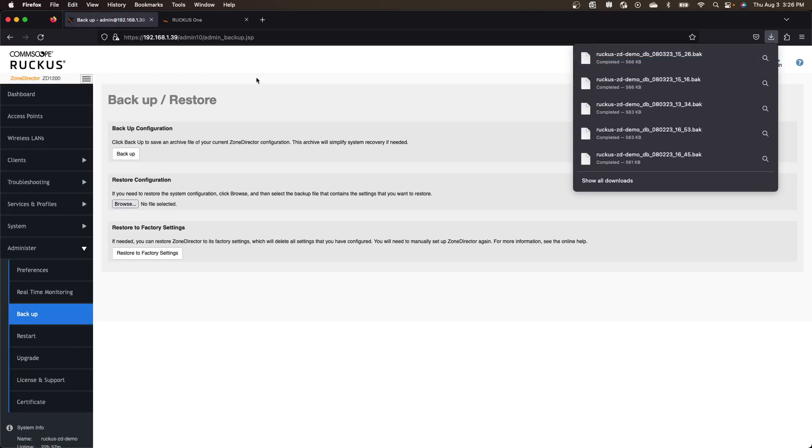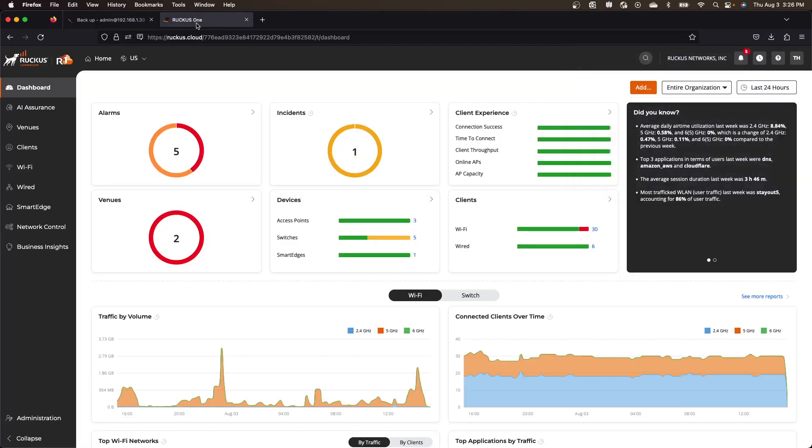So that only takes a few seconds here. So mine's 566k. You can import up to 10 megs. So that's a pretty massive file. So from the Zone Director side, that's all we have to do for now. Then we go into Ruckus 1.